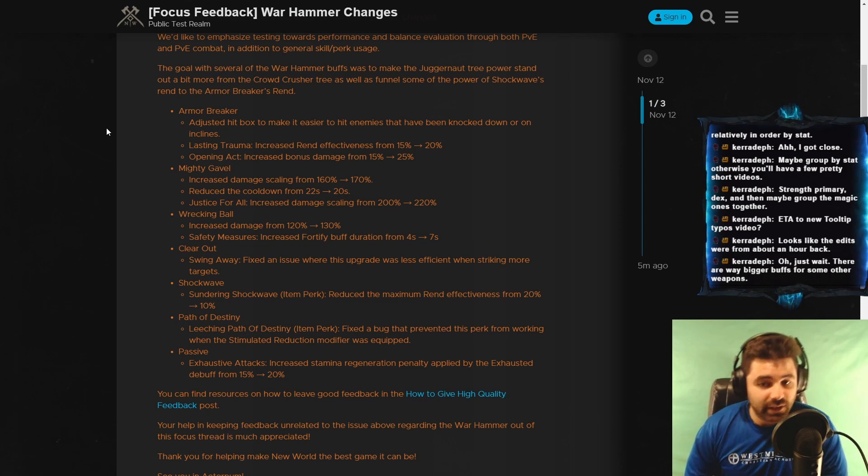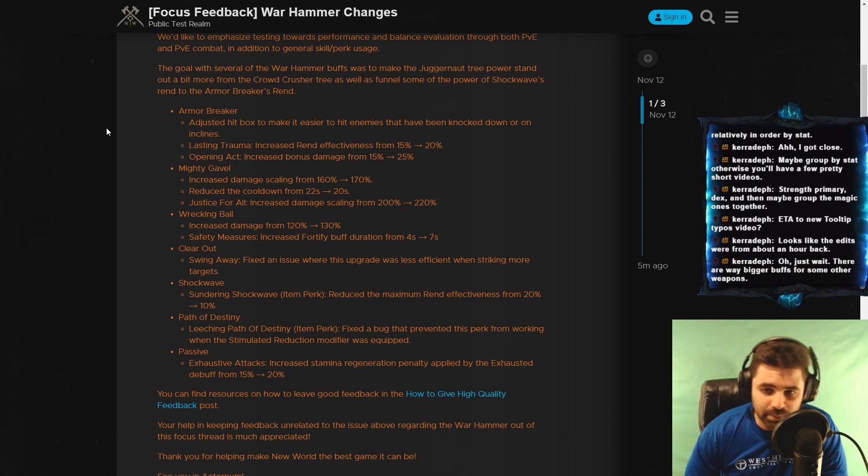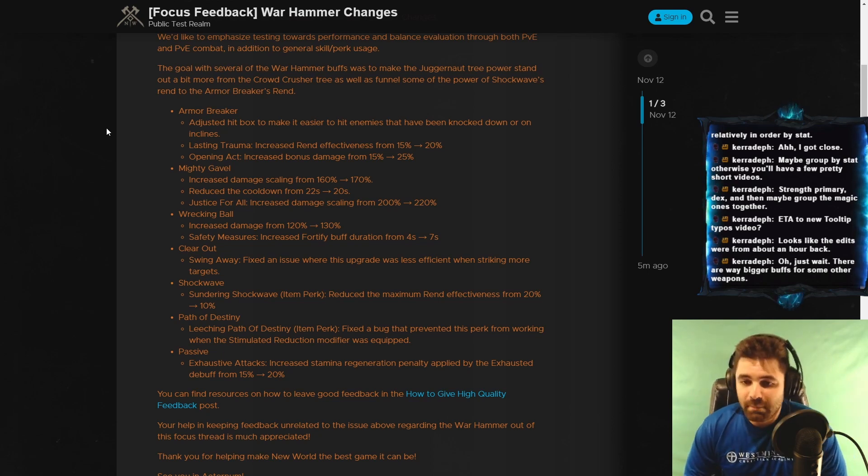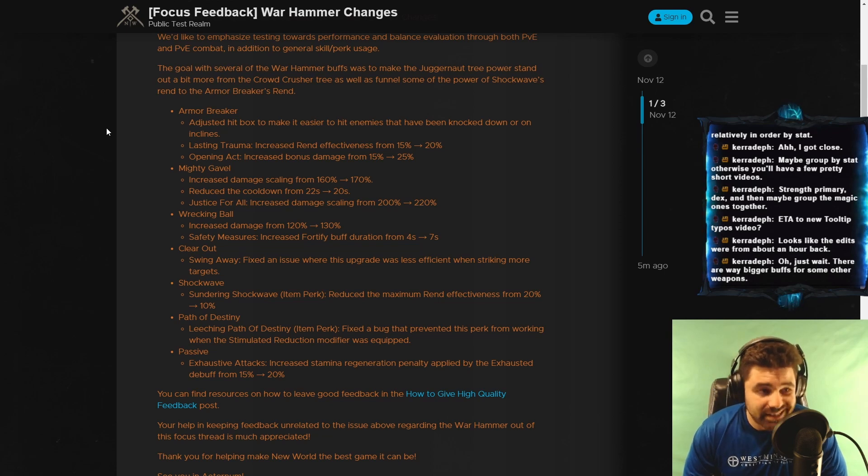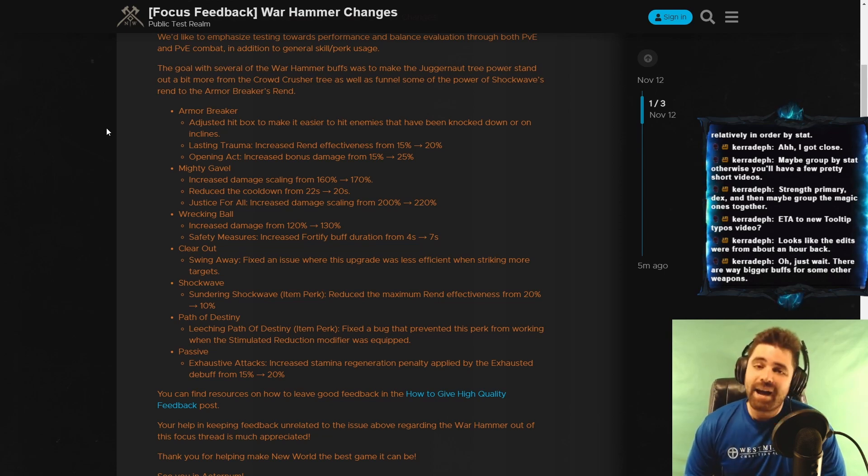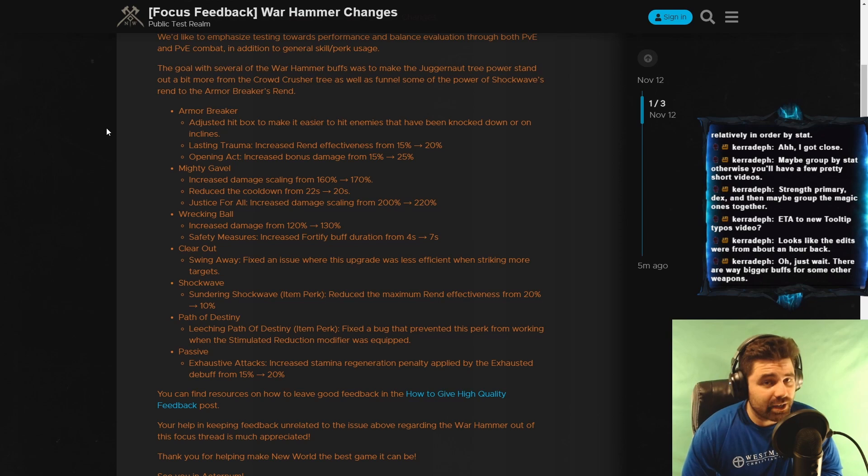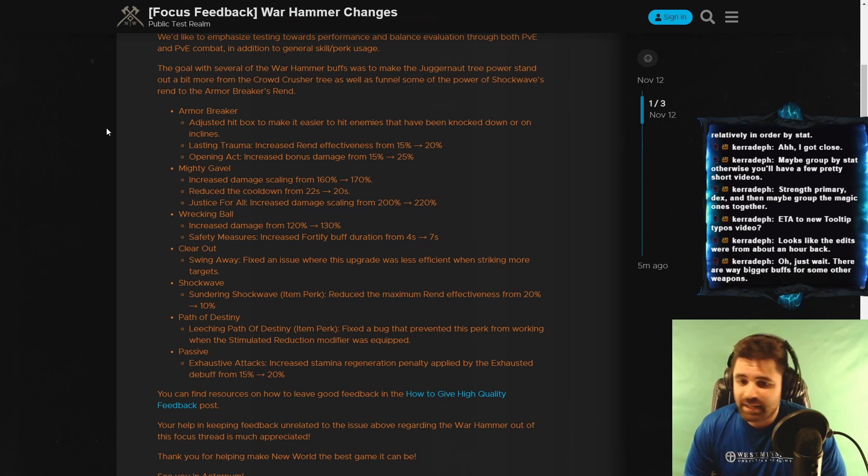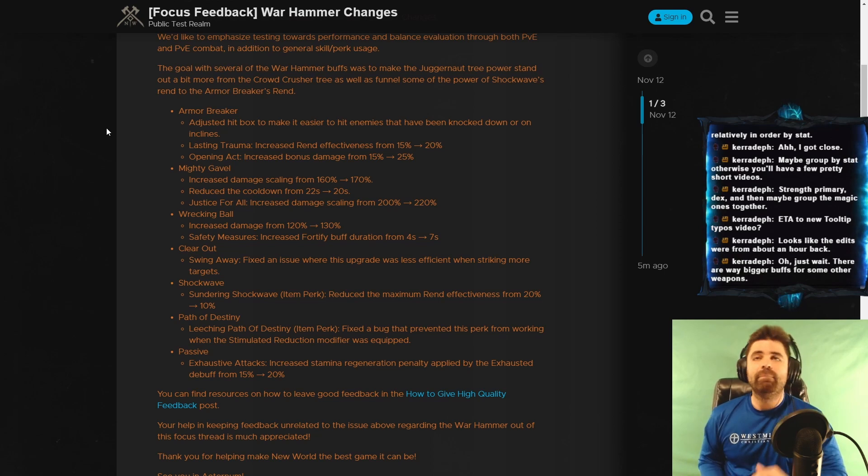Shockwave. Sundering Shockwave, which is the item perk, reduced the maximum rend effectiveness from 20% to 10%. I'm not going to lie, this is actually a very huge nerf. This is a huge nerf.